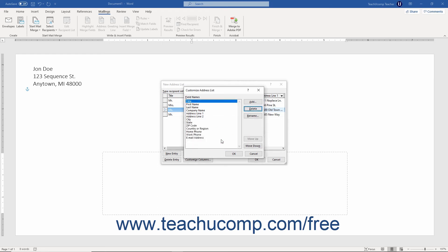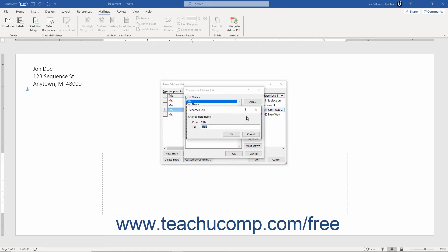To rename a field, select the field to rename from the list, and then click the rename button. In the rename field dialog box that appears, type the new name for the field into the to field, and then click the OK button to rename the field and return to the customize address list dialog box.